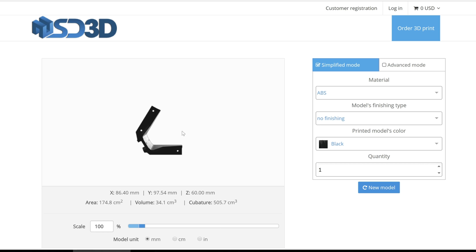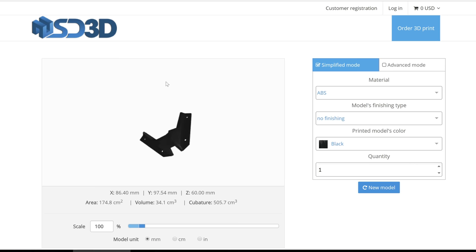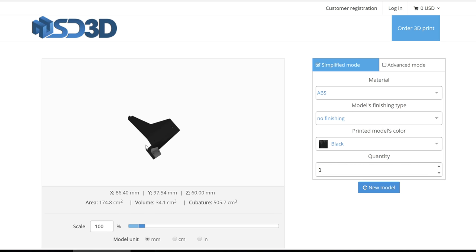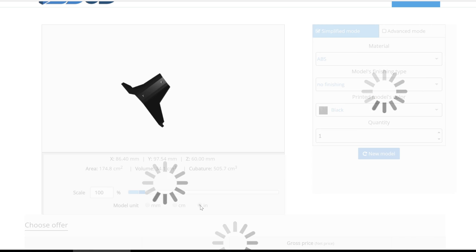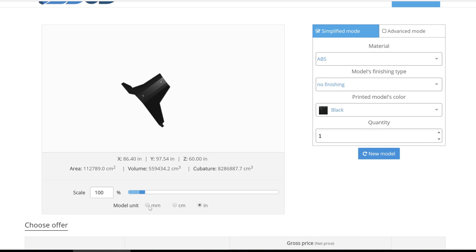The STL is then securely uploaded into a full 3D viewer where you are able to view and rotate your model. The dimensions for the part are right below the viewer and changing units or scalability is as simple as a single click.